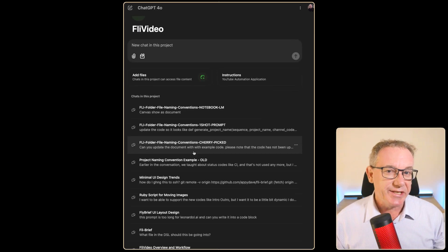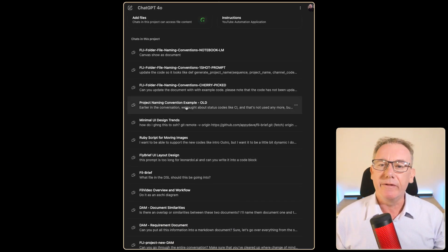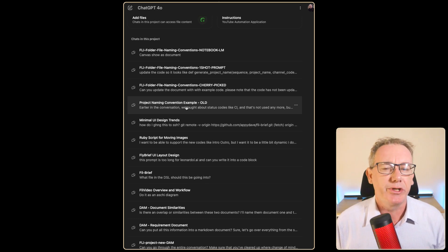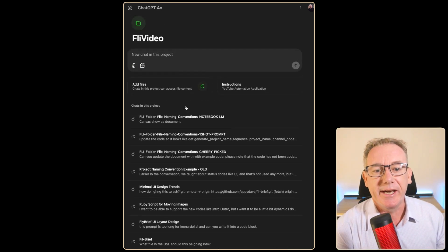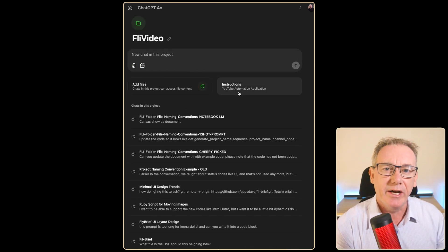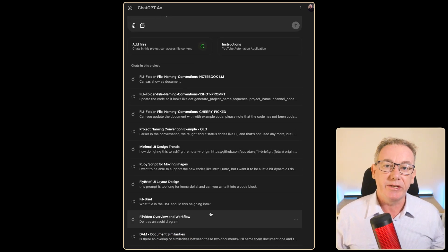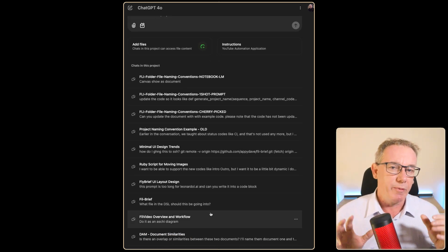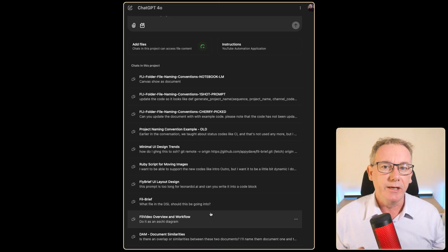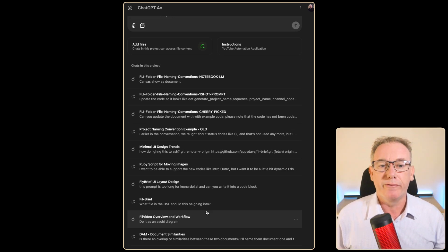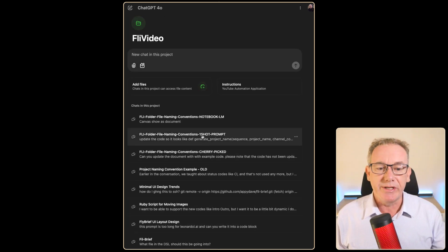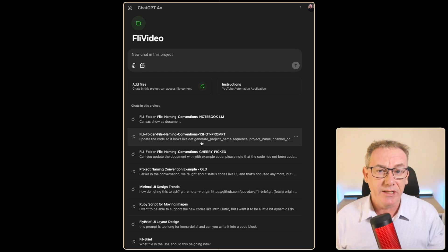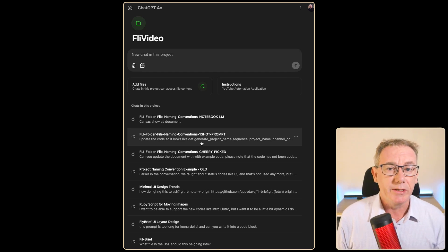This video extends that idea but now it's working for multi-conversational chat projects. So in this case we've got a project called Fly Video with many conversations, some of which are almost the same but with slight differences. We need to create a second brain so that I have one source of truth for the project. We're going to use some of the techniques we talked about in the last video plus bring in new ones.